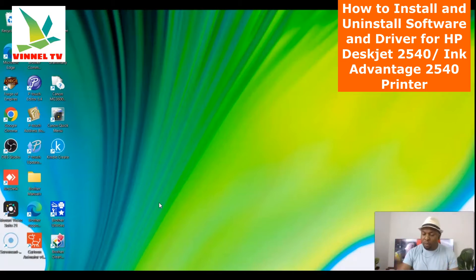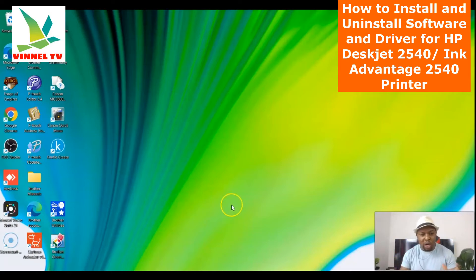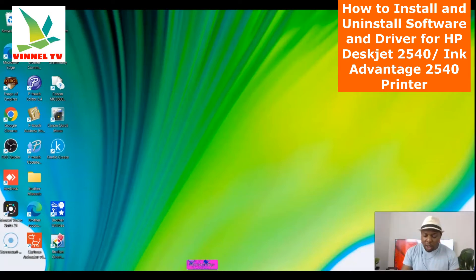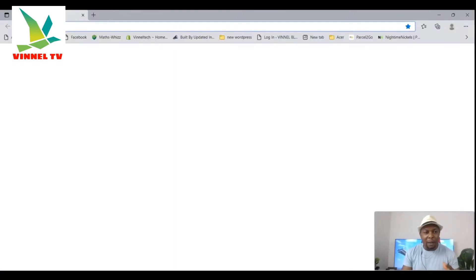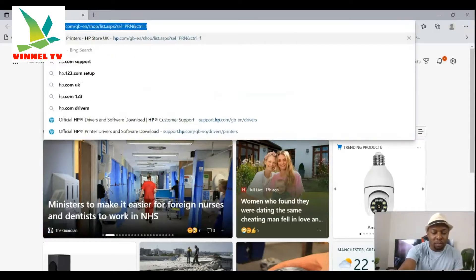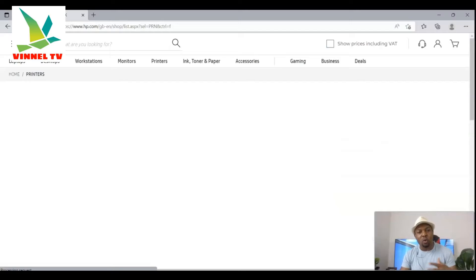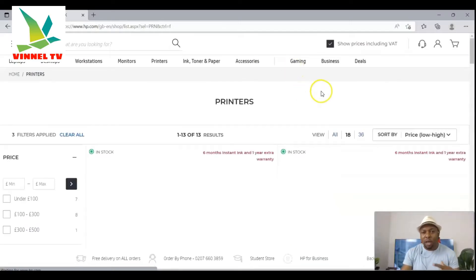Specifically the HP 2540, and it's also applicable for the HP 2720 and HP 2721. I'm going to show you how to do this. These printers are based in the US, so go to your search bar and type hp.com. Once you type hp.com it will take you to the HP website.